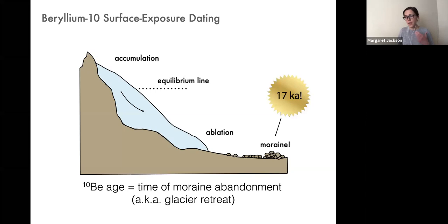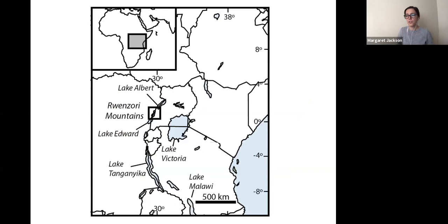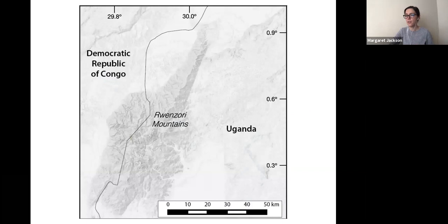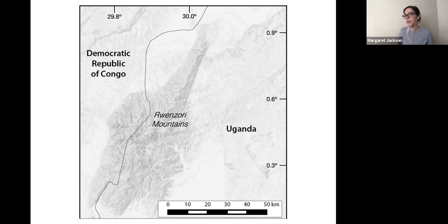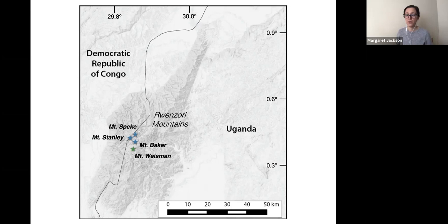The Ruwenzori is a small mountain range right on the border between Uganda and the Democratic Republic of Congo. They extend only about 100 kilometers north-south and 50 kilometers east-west, but have really impressive relief. Mount Stanley is the highest peak at just over 5,100 meters, and along with Mount Speke and Mount Baker, these are the three still-glacierized peaks in the Ruwenzori today.